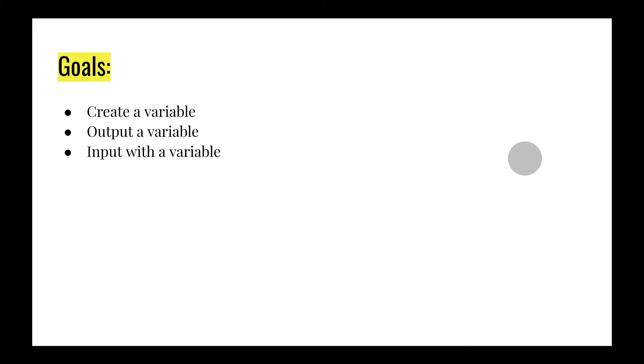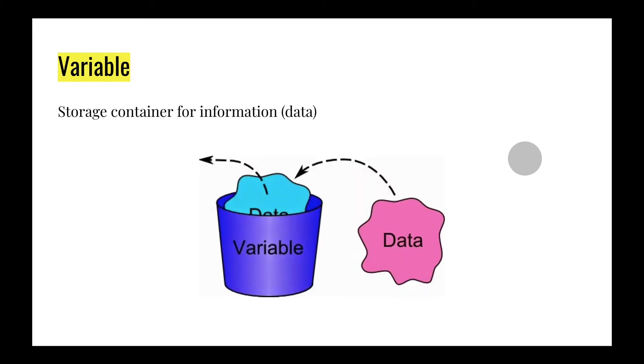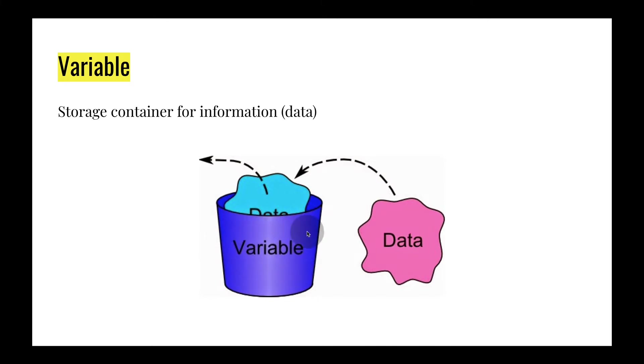So let's take a look at what a variable is. A variable is basically a storage container for information, or also known as data. As you can see in this picture here, we have a bucket, or what seems like a bucket.